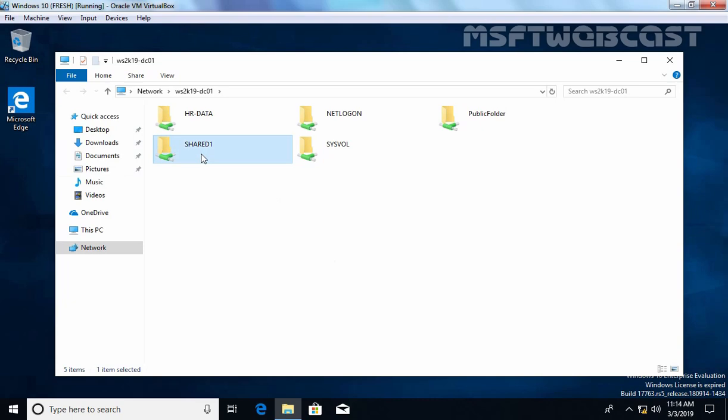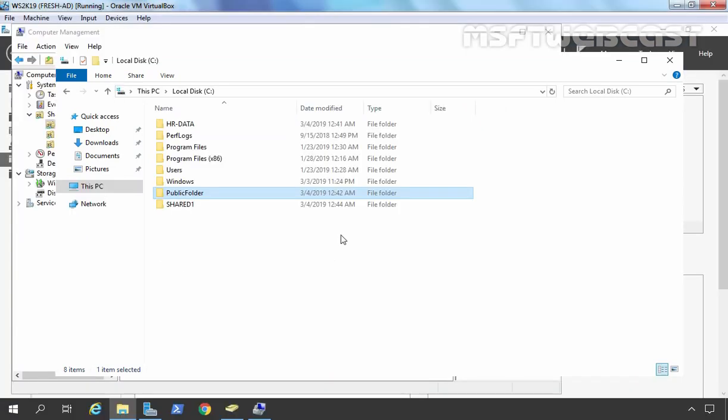We can also use the command 'net share' to create a shared folder, but we are not going to use that because assigning permissions with that command is very complicated. So these are the methods by which you can create a shared folder on your Windows Server 2019 computer. That concludes our video demonstration. Thank you all for watching this video.